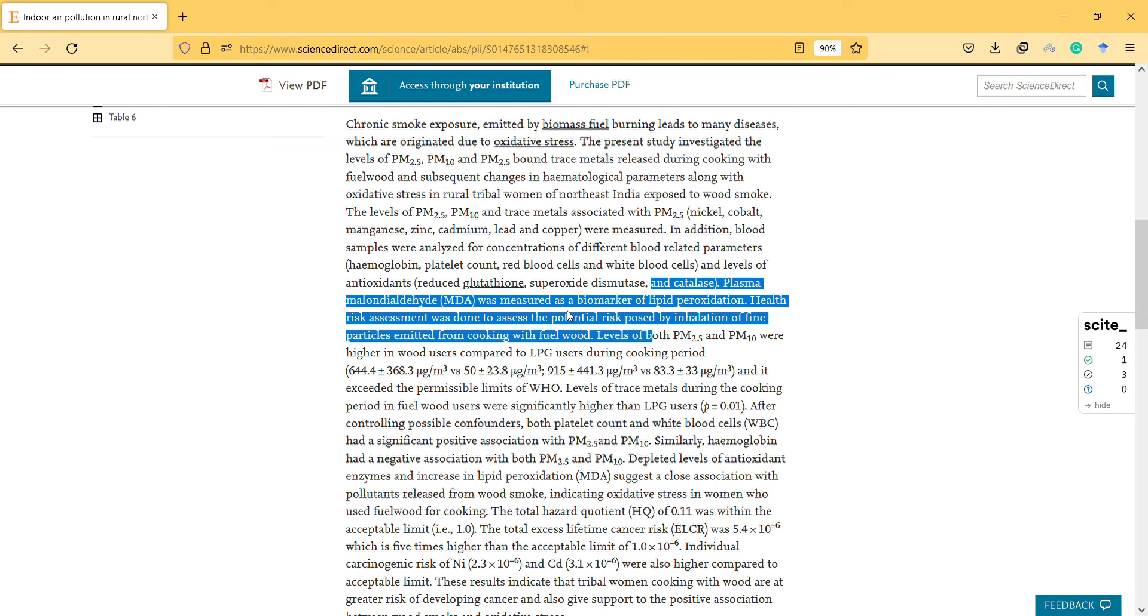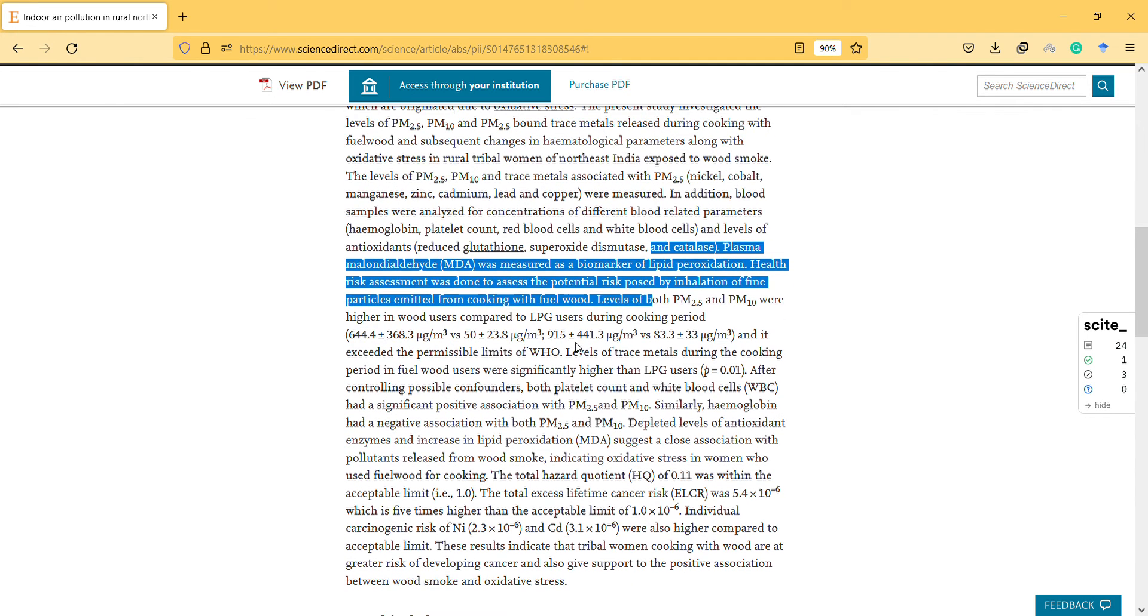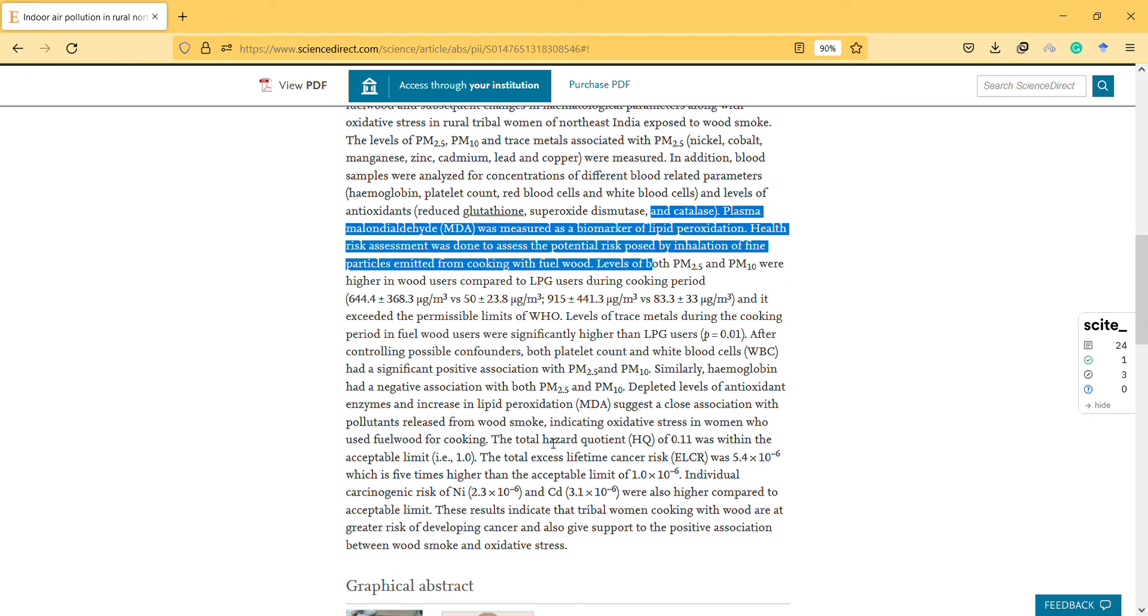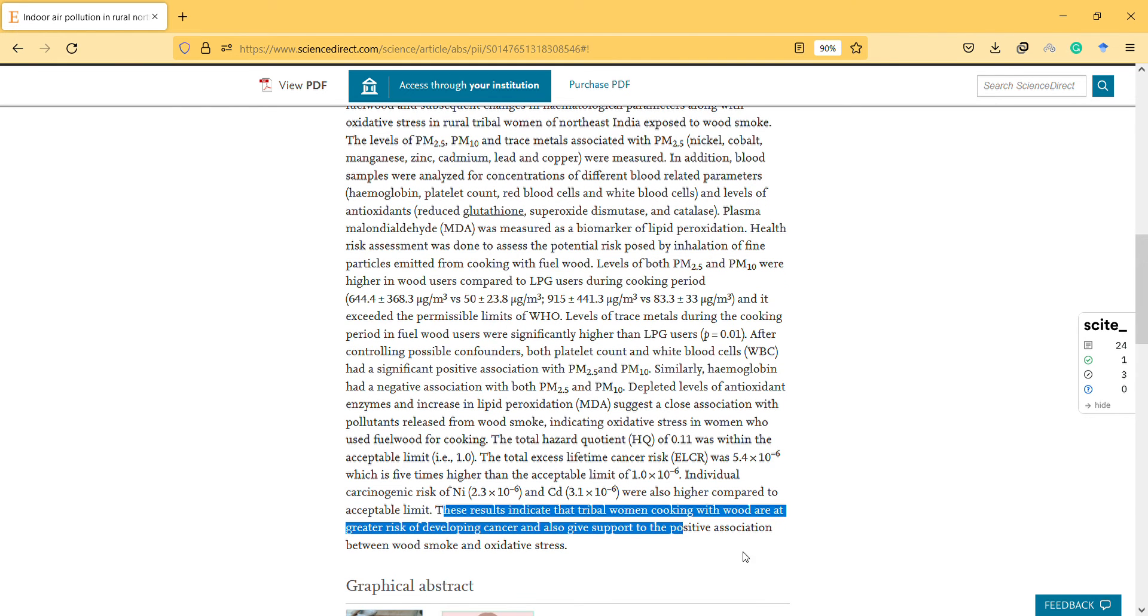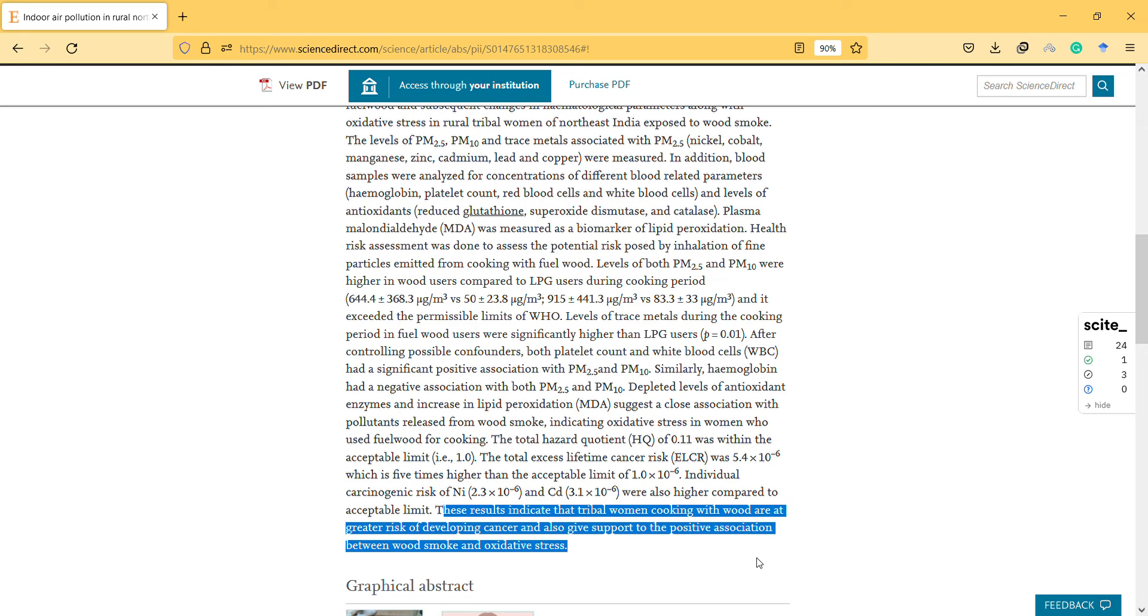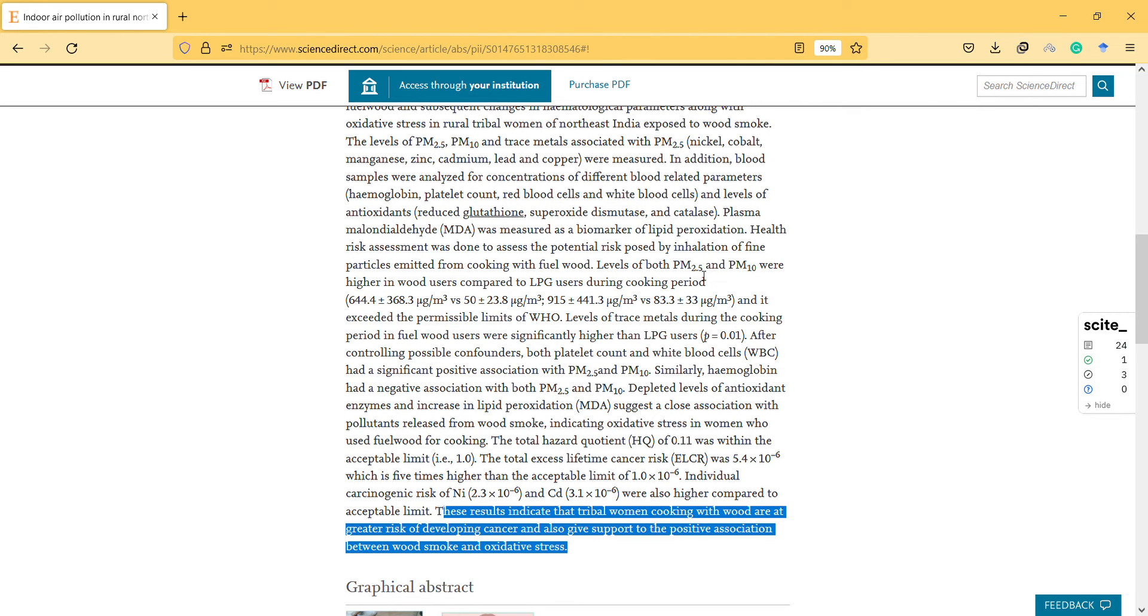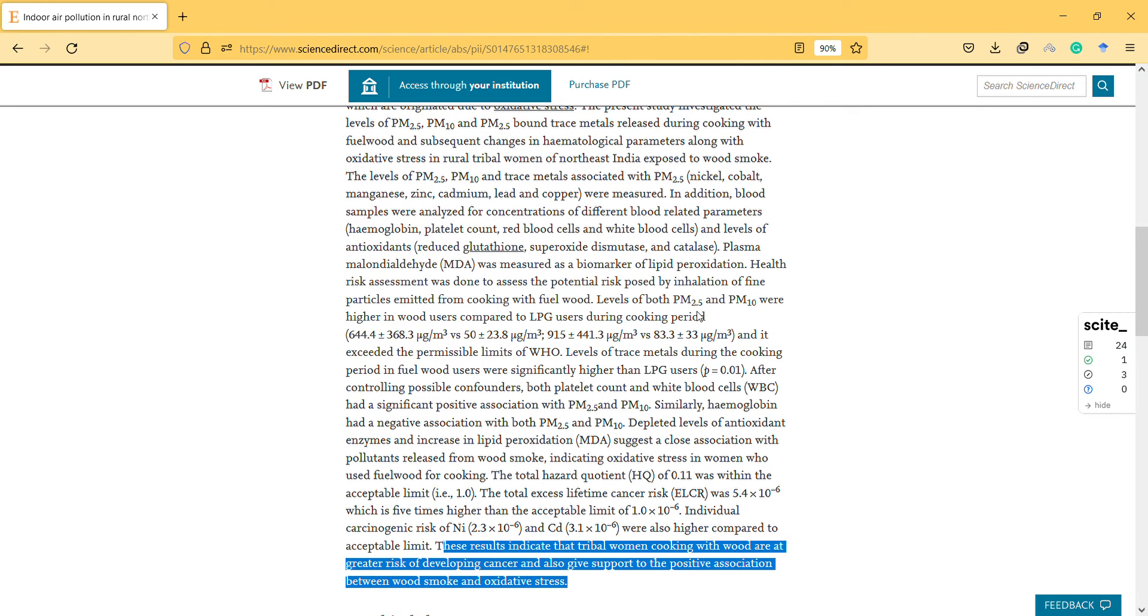In conclusion, these results indicate that tribal women cooking with wood are at greater risk of developing cancer and also give support to the positive association between wood smoke and oxidative stress. Do we know that they regularly do it? I guess we should know that.